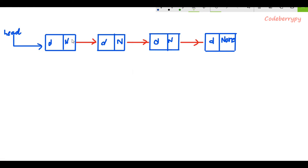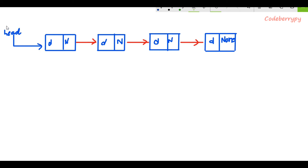This is an example of a singly linked list which contains four nodes. Each node is linked to the previous node and there is a one-way path from left to right. From the first node you can go to the second node, from the second node to the third, and from the third to the fourth. At the start there is a head which references the first node. Each node is divided into two parts: the first part is data and the second part is next.